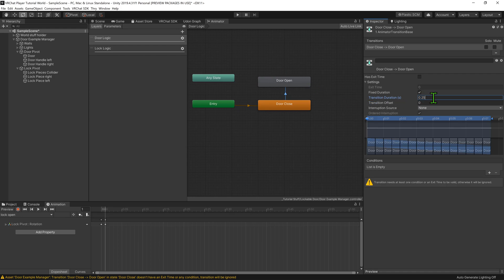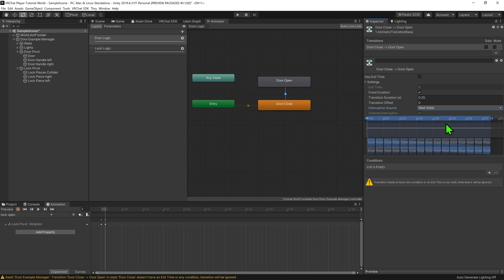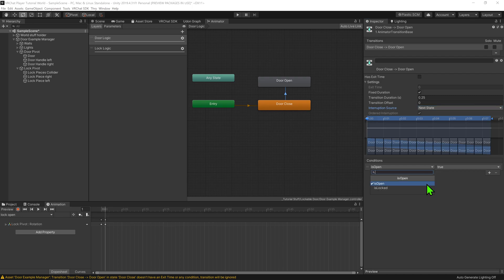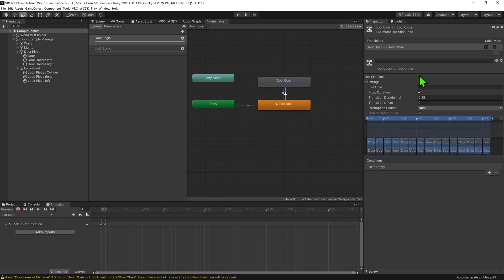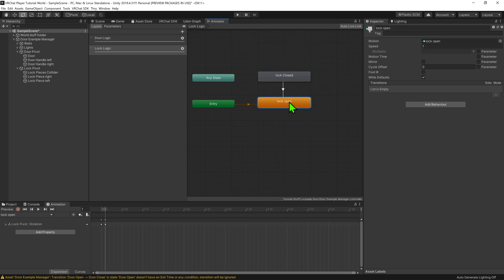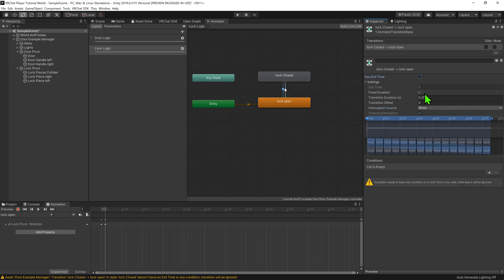We will also want to hit the Interruption Sources dropdown menu and select Next State. This will allow us to interrupt the animation, meaning we don't have to wait for the door to fully open before we can close it again. Then finally, we want to come down to Conditions and hit this plus button to create a condition. We want this transition to happen when isOpen equals true, so the default is actually what we want. Now we want to create another transition from door open to door closed using the same settings — the only difference is that we want the condition isOpen to equal false instead. And with that, this layer is complete. All that's left is to go to our lock layer and do the same there, using the parameter isLocked instead.